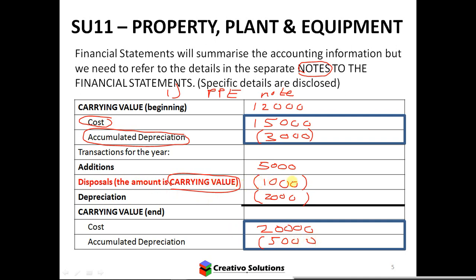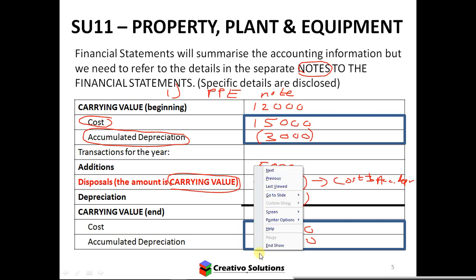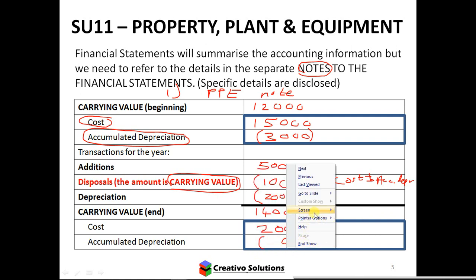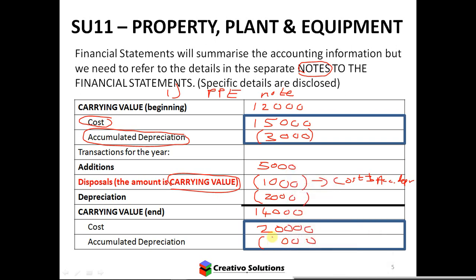Since disposal is at carrying value, it's going to affect both your cost and your accumulated depreciation. Carrying value at the end would be: carrying value at the beginning was 12, plus 5 is 17, minus 1 (disposal) minus 2 (depreciation) gives 14. So accumulated depreciation needs to change to 6, because 20 minus 6 is 14 — the numbers tie up.